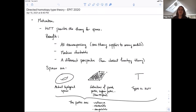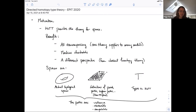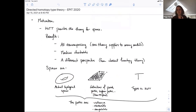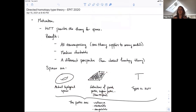Now I want to talk about what I mean by directed homotopy theory. When we think about spaces, there are different representations: actual topological spaces like a torus, combinatorial models like simplicial sets or cubical sets, and of course a type in homotopy type theory. All of these are representations of the same thing.